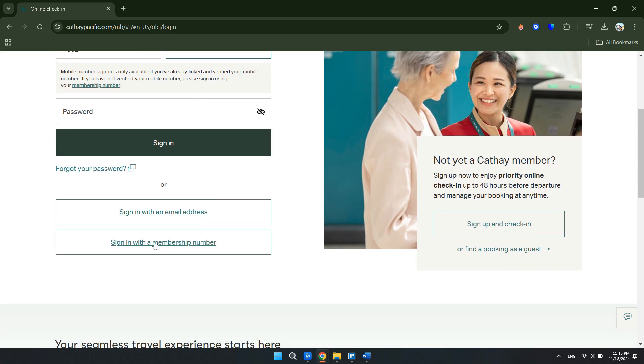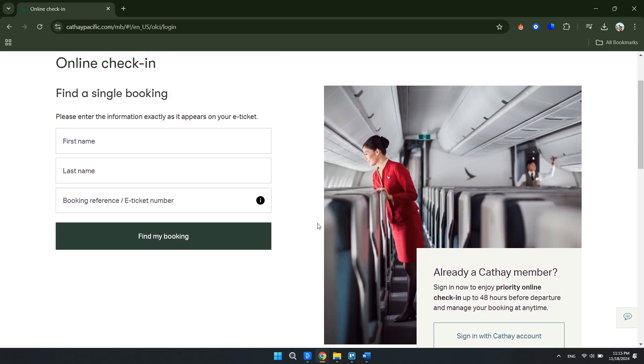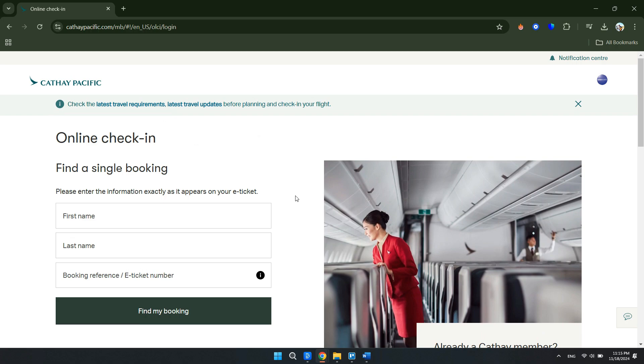But if you don't want to do all of that, you can just click the link that says 'Find a booking as a guest.' Click on that, and then once you're there...